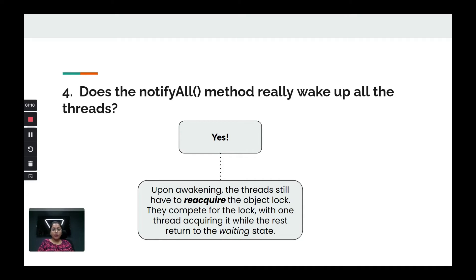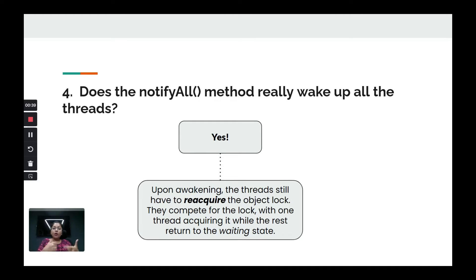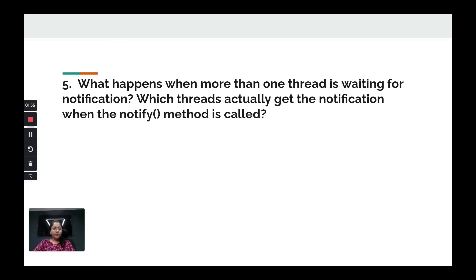When threads are woken up, some may have been waiting for ABCD and some for PQRS. If ABCD is available, that thread gets to run. The thread waiting for PQRS, if PQRS is not available, will go back to the waiting state. So notifyAll wakes up all threads, but only those whose condition is satisfied will resume work — the others will return to waiting.